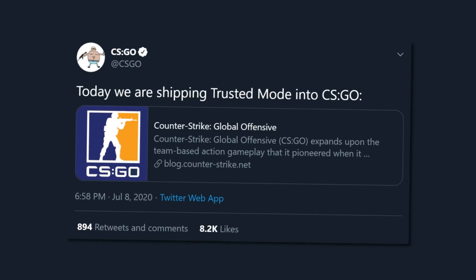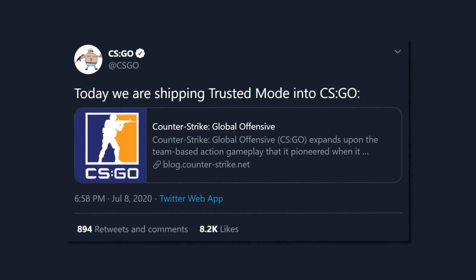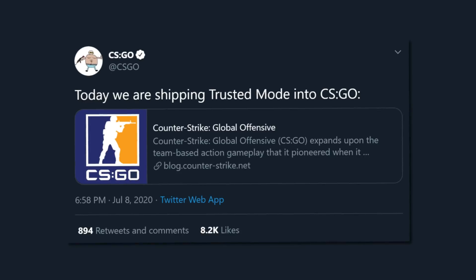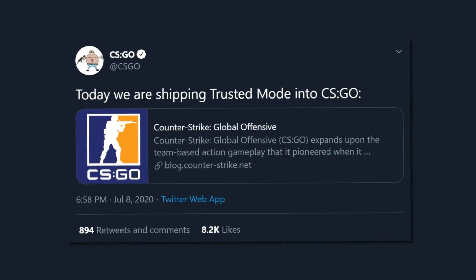Valve, in their infinite wisdom and fight against cheaters in Counter-Strike: Global Offensive, have just made changes that restrict any third-party program from hooking the game, which includes OBS Studio for streaming the game.